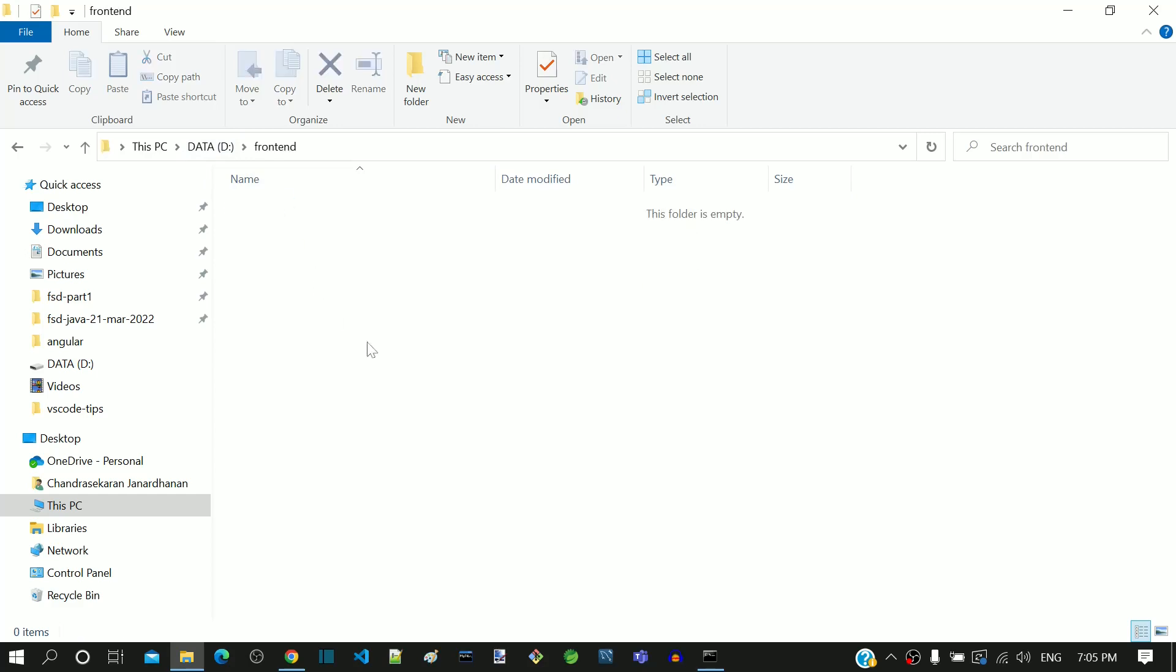I want to create the Angular workspace in this folder. In your desktop, you can choose your own convenient folder.